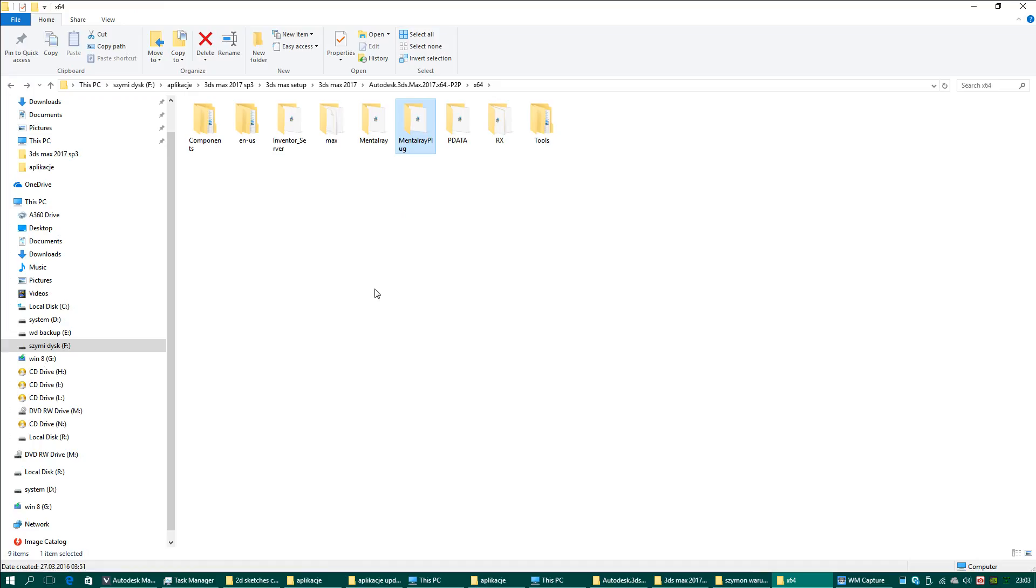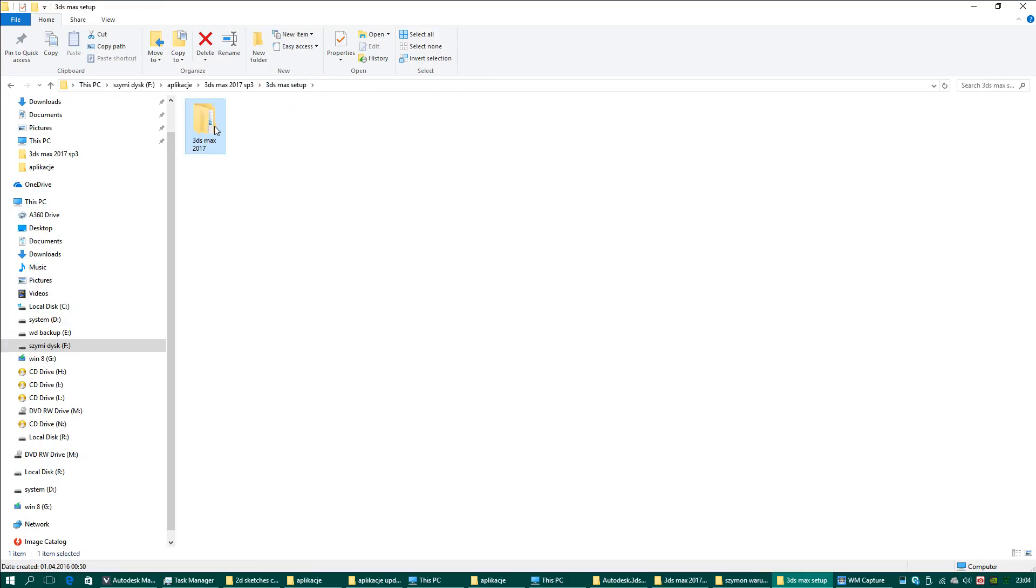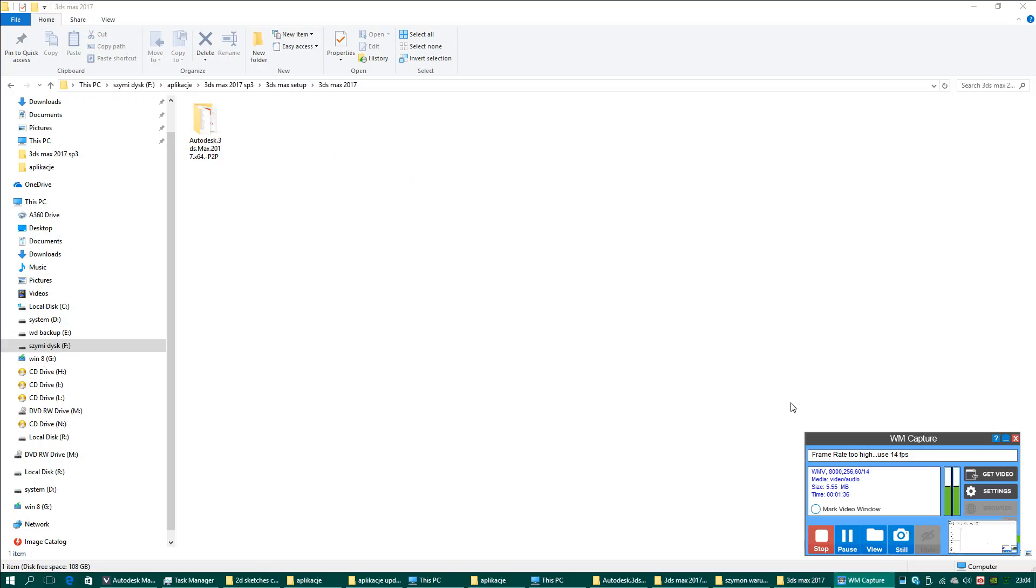The application will not load the Mental Ray plugin when you only install the application itself. The application will not load Mental Ray by default.